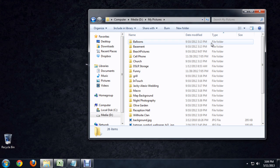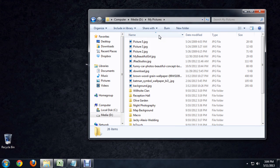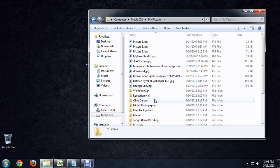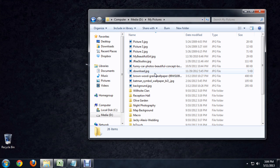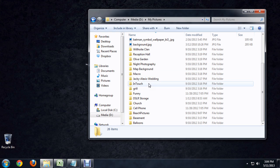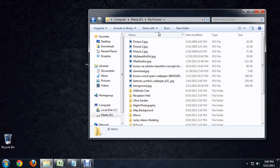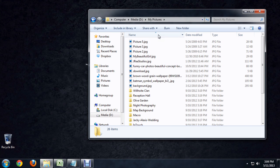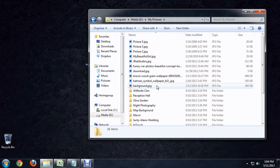However, if we come over to the name category and we reorganize this, now it switches it. So, if we're going from Z to A, now the files are down at the bottom. And we can put them back at the top and down at the bottom again.